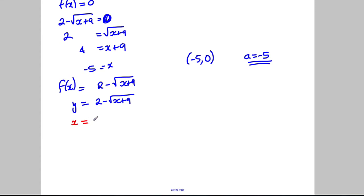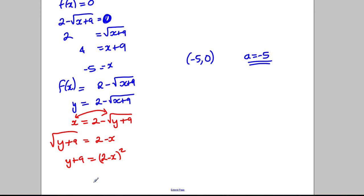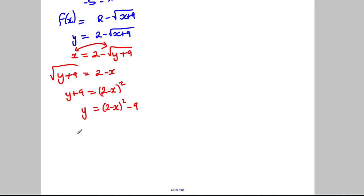So x = 2 − √(y + 9). Making y the subject: take x from both sides and add √(y + 9) to both sides — they swap. Square both sides and then subtract 9: y = (2 − x)² − 9. So our inverse function is f⁻¹(x) = (2 − x)² − 9.